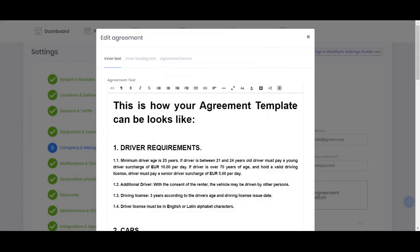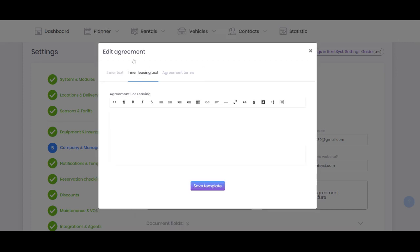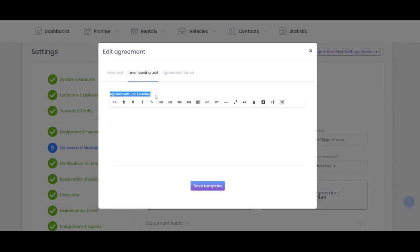The next thing you need to know is that in case you're using business model rental, this agreement is for rental. But you can also at the same time have another text for leasing. In case you're working with the leasing business model, there is a leasing agreement as well that can be done separately at the same time.